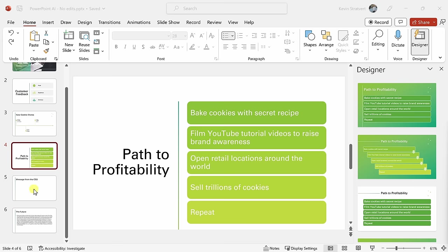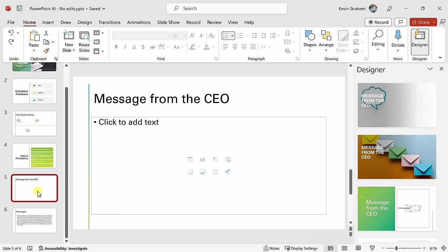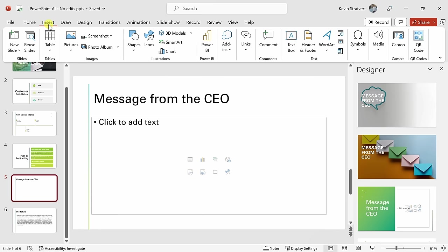Moving on to the next slide, I would like to include a message from our CEO, and I think the best way to do this is to include a live video. Up on top, let's click on insert, and there's a new option called Cameo.